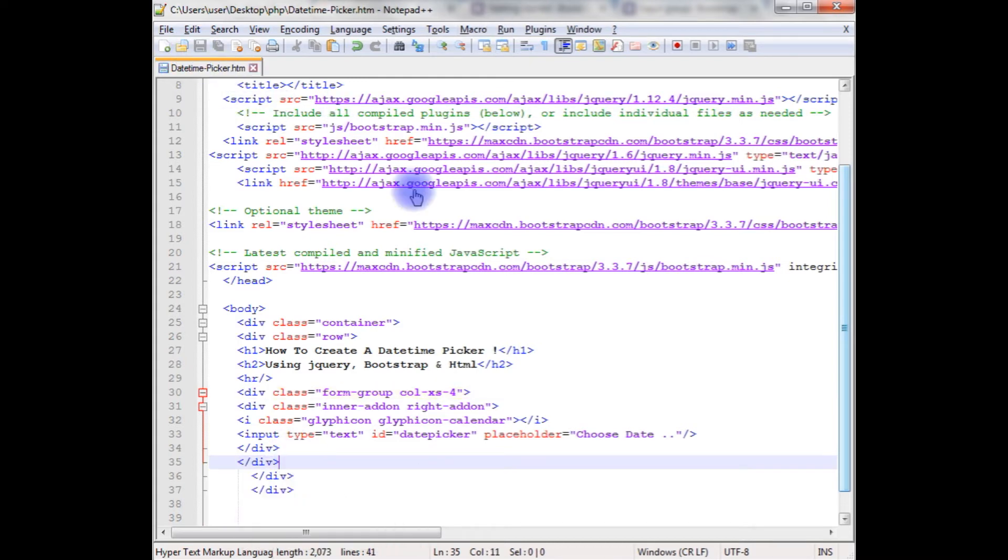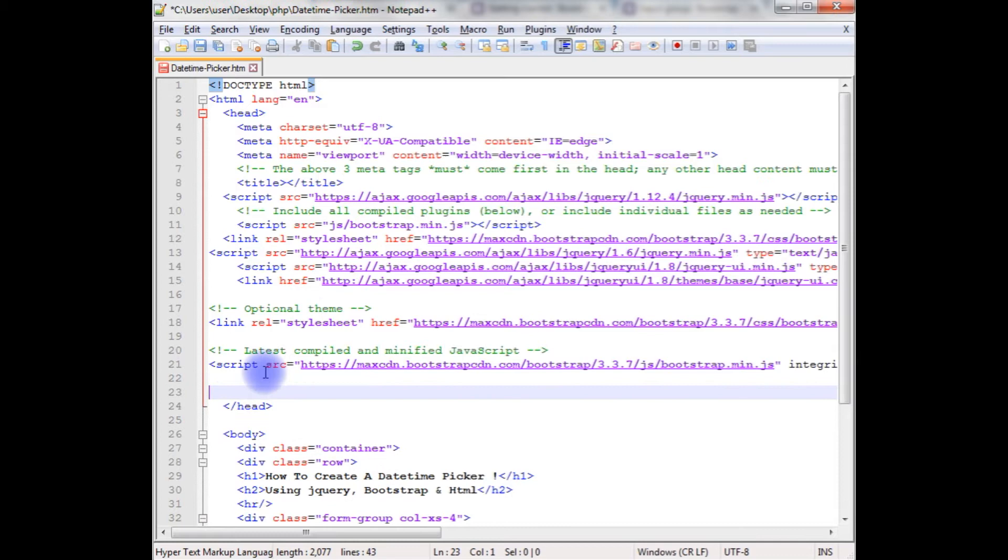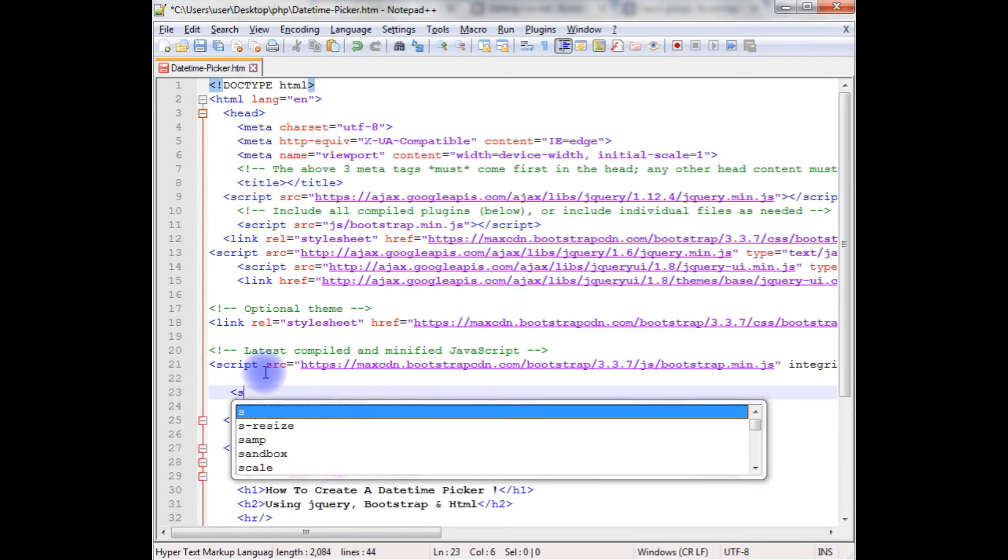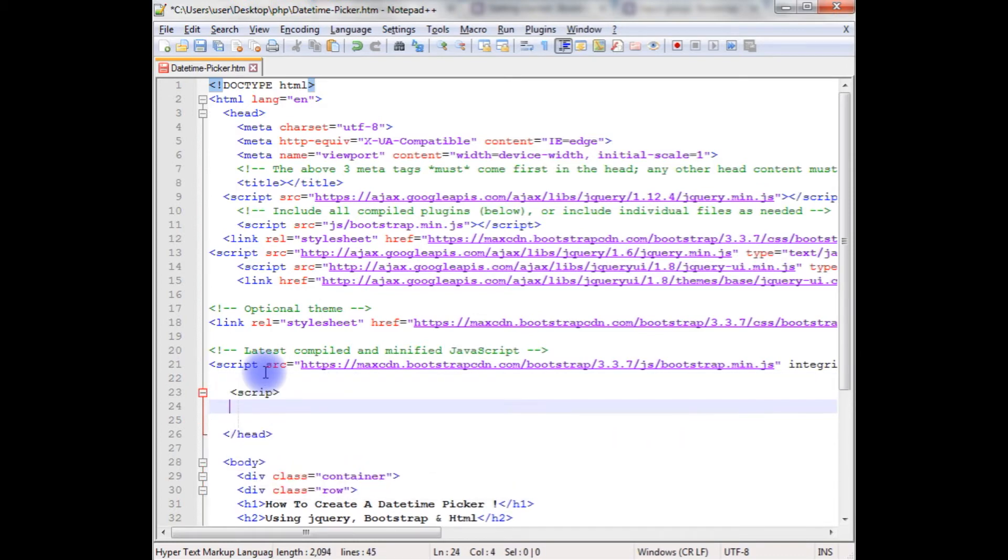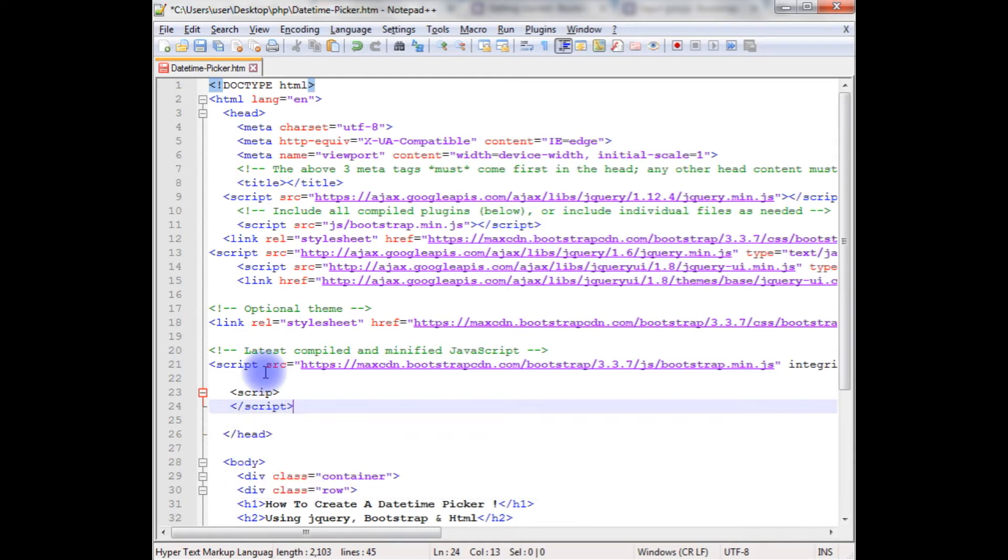Let's save this file. Now the next step is we need to add the jQuery file. After closing head, create a script and close the script here.